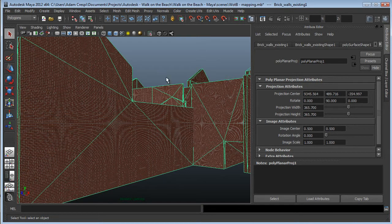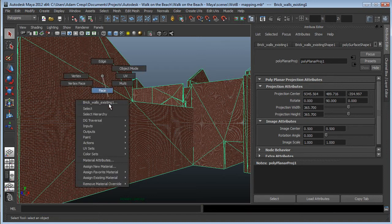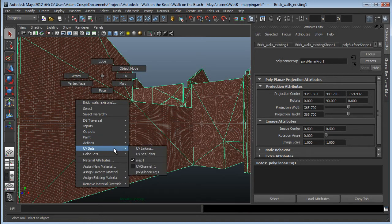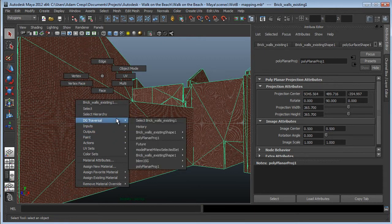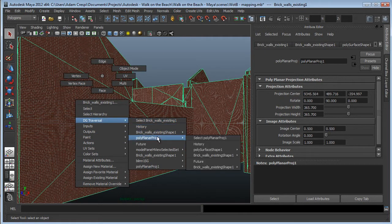If you've mapped an object and you'd like to see the mapping tool again, you can right-click and choose UV Sets, and there's that mapping under UV Channel 1. Or, it's here in the traversal. Here's my polyplanar projection 1, and I can select it.